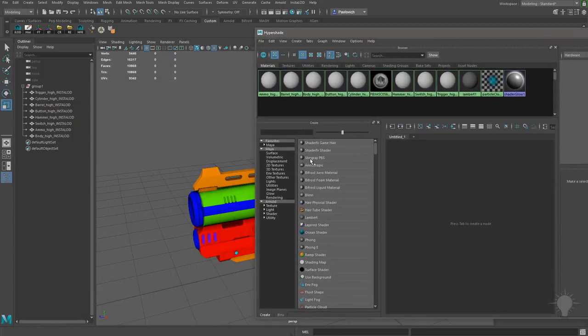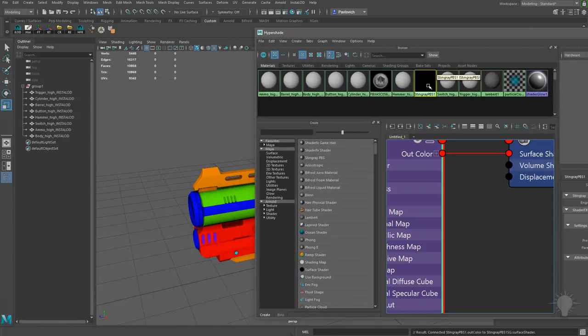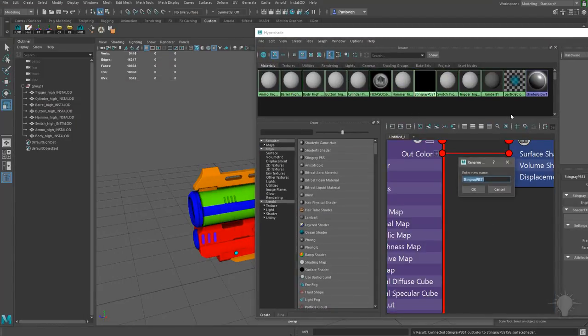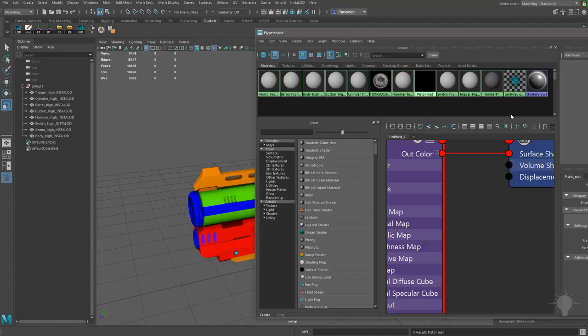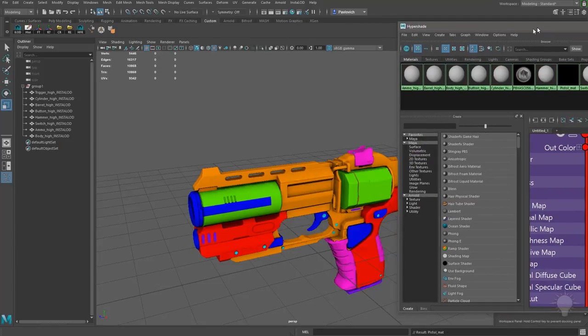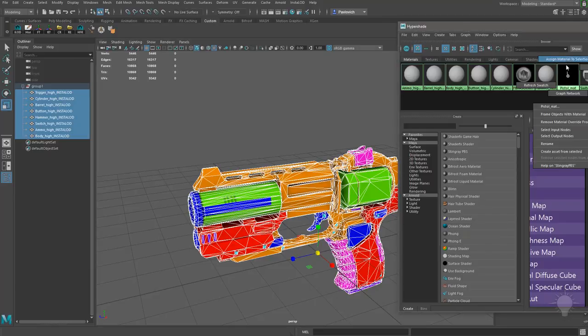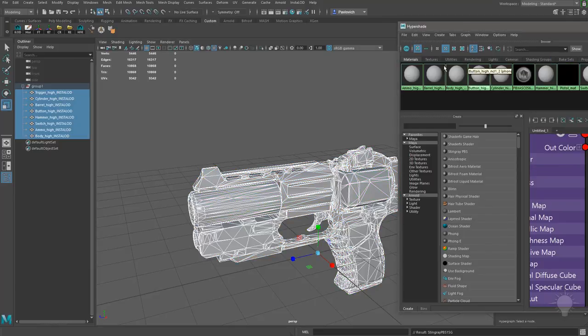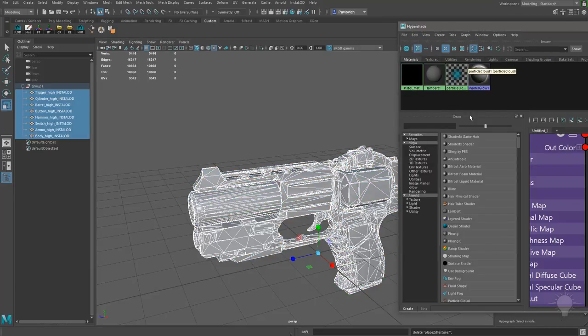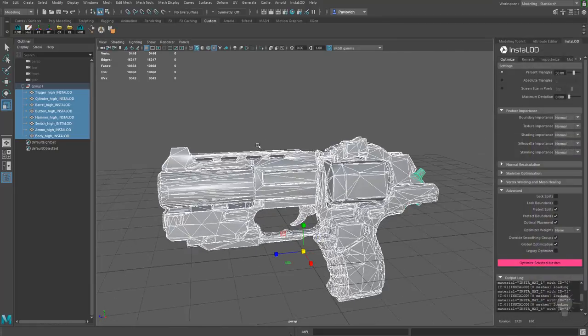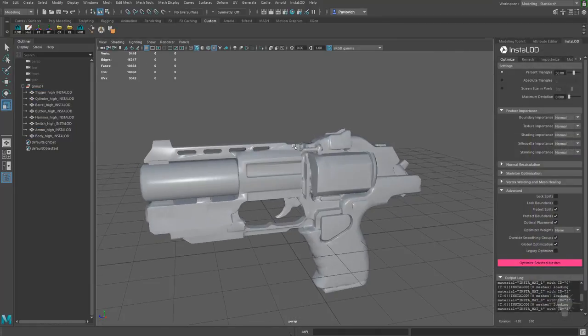I'm gonna add a Stingray PBS shader. I'm gonna control double-click, and we'll call that Pistol Matte. With all these objects selected, I'm gonna right-click Pistol Matte, assign material to selection. I'm gonna go up here to Edit, Delete Unused Nodes, and now I've cleared my scene out. So now that one material is assigned to my entire object here.